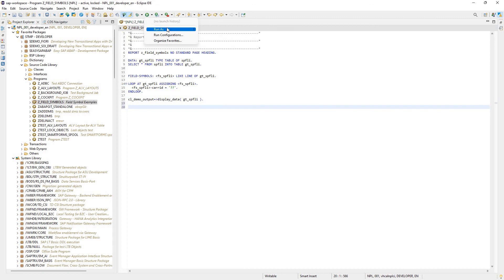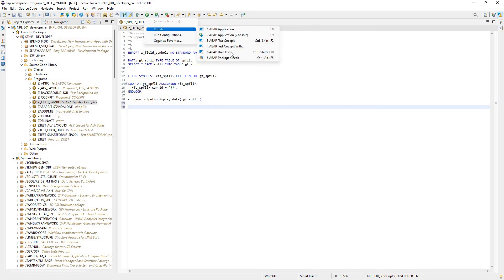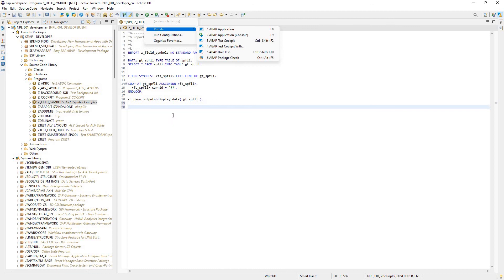Run it as an ABAP application. Run it in an ABAP test cockpit. I can do unit tests. So that's how to get started and set up. From there, I'll let you guys do a little more digging on your own. But that is the basic setup for how to get started using ABAP development tools in Eclipse for SAP.